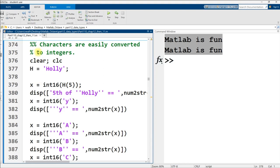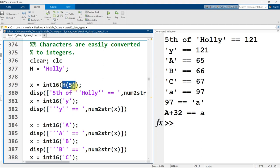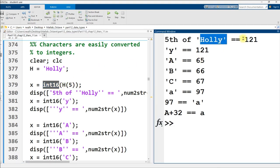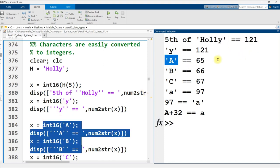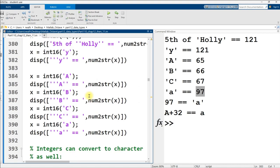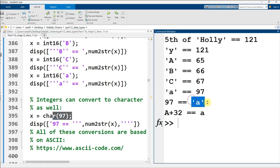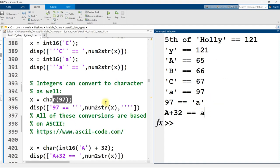And one of the things that I like about them is that characters are very easily converted to integers. In fact, every symbol has an integer representation. And so in this code right here, I use the int16 function to convert the fifth character in my Holly vector to a 16-bit integer. And in fact, characters are represented in memory using 16 bits, or two bytes. So the letter Y from Holly is represented by the number 121. Some other letters, capital A represented by 65, capital B 66, capital C 67, lowercase a 97. And I can also use the char function to convert from the number 97 into the character a. I can go the other direction. And all of these come from a very common encoding for text, which is the ASCII encoding.